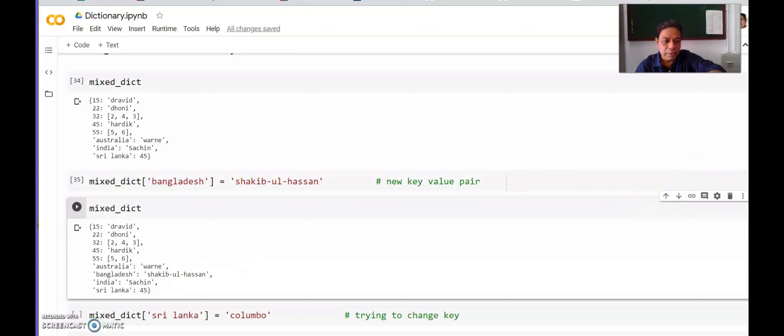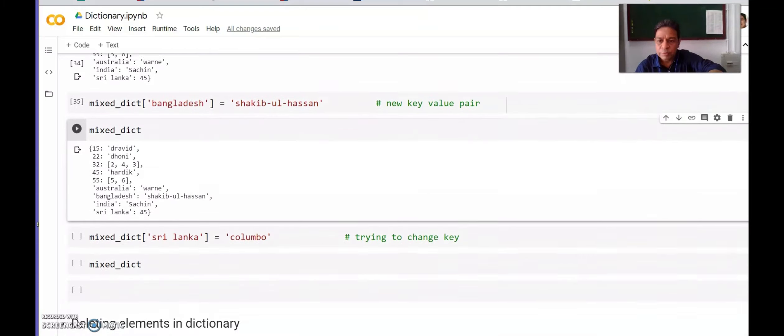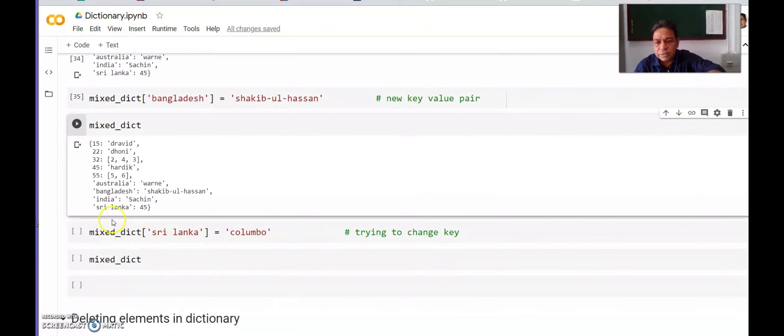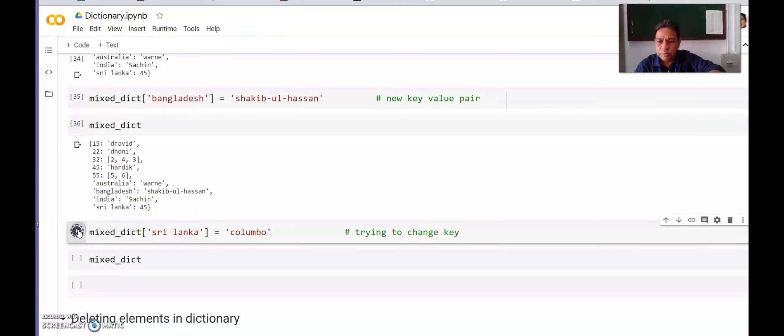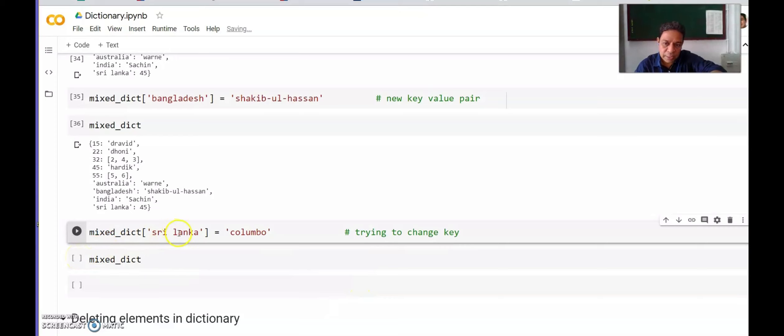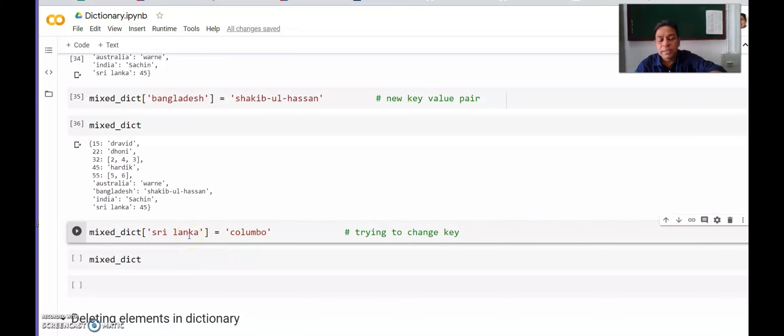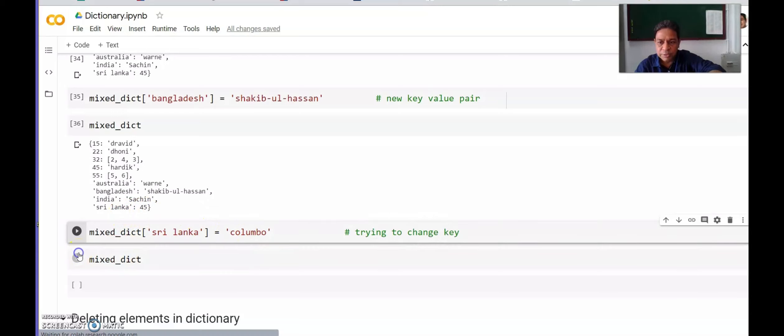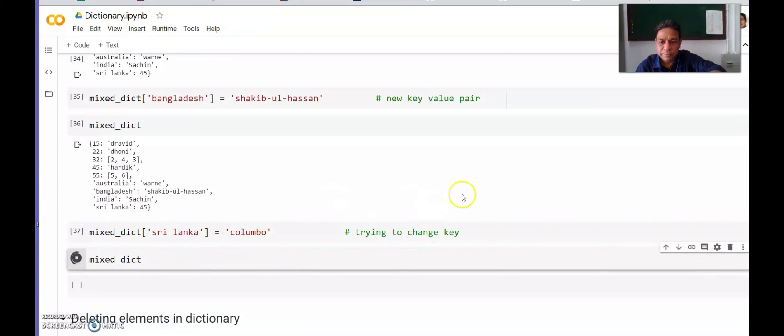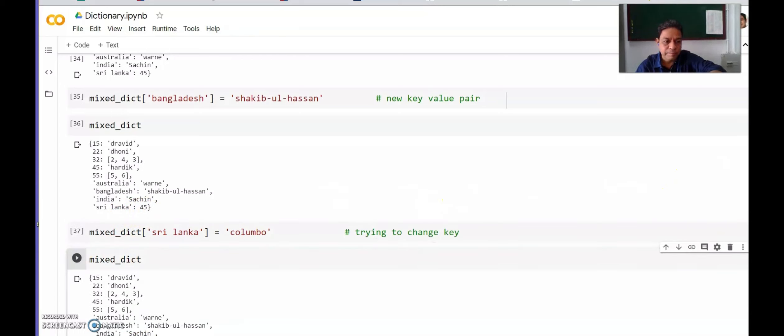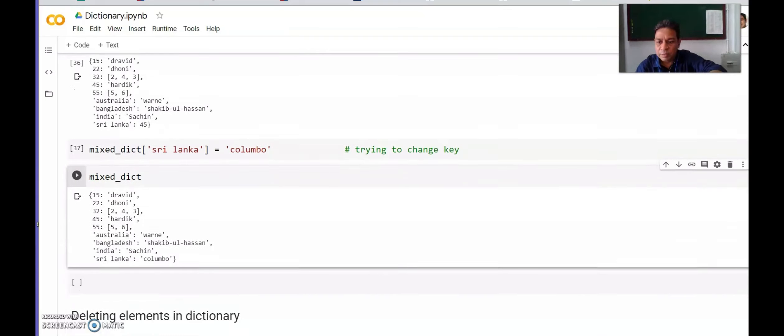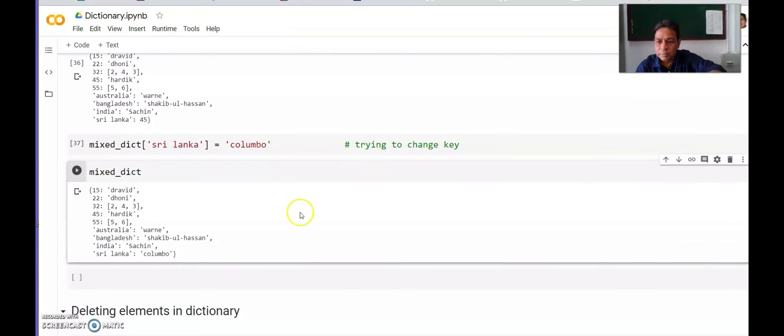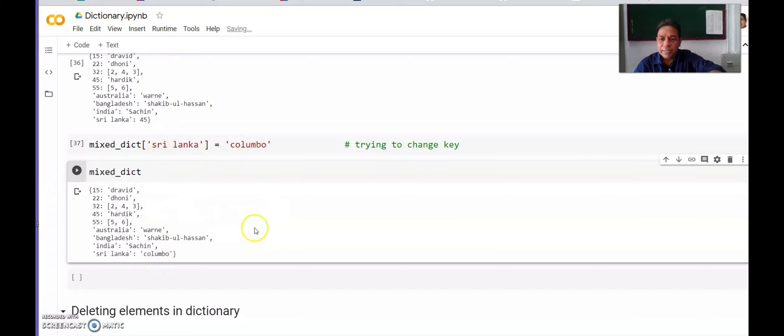In the same dictionary if I want to change Sri Lanka to Colombo—what I am trying to do is change the key Sri Lanka to Colombo. But it is not possible as keys are immutable. Instead of changing this key Sri Lanka, what will change is that 45 will change to Colombo as we will see in this result. Sri Lanka, instead of 45, is now Colombo. This way we can add elements in the dictionary.